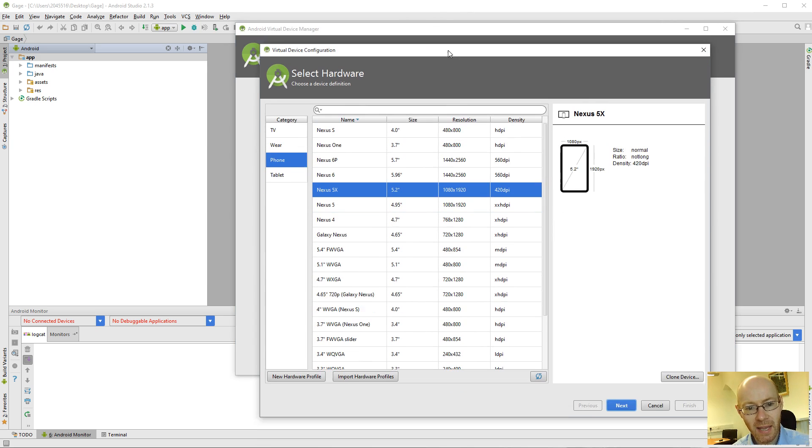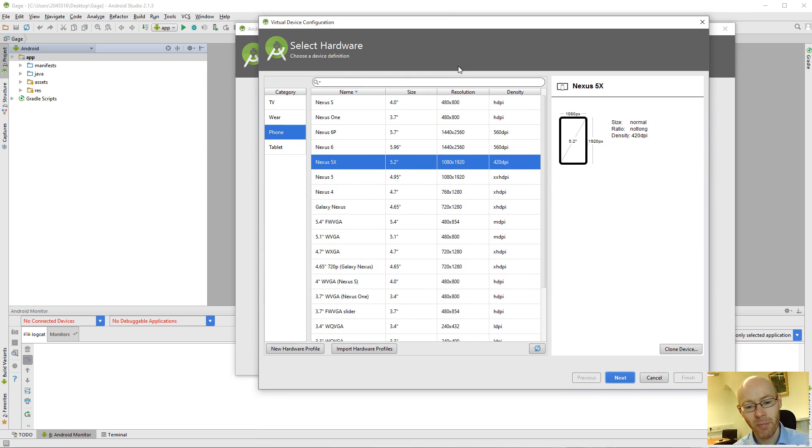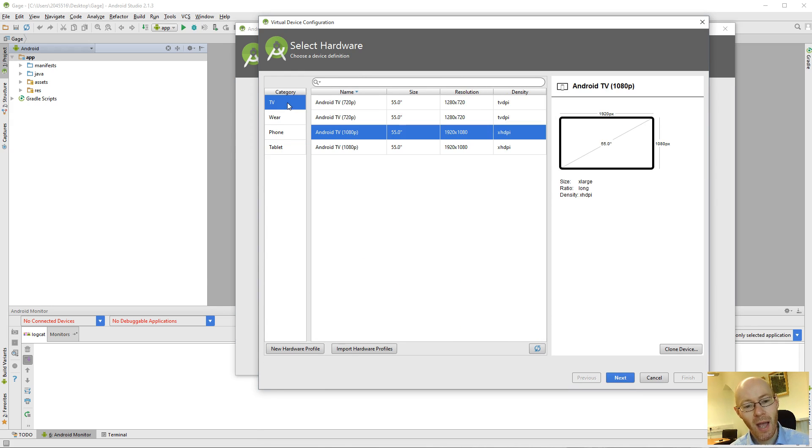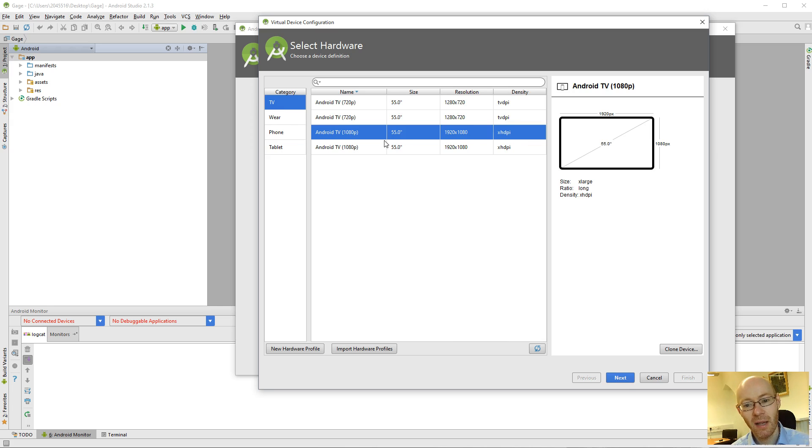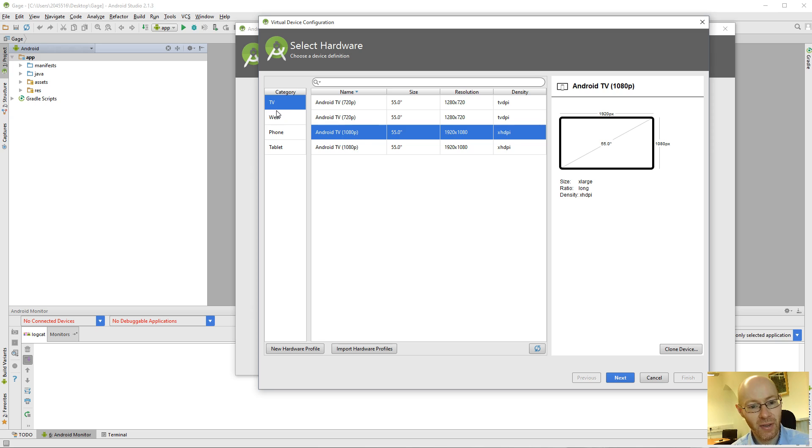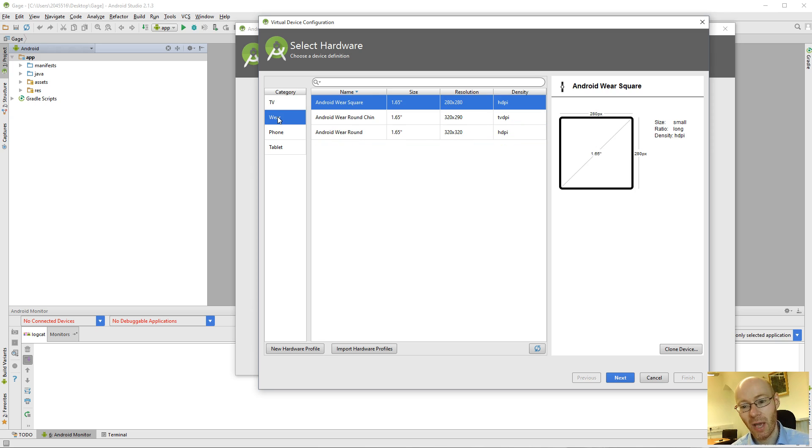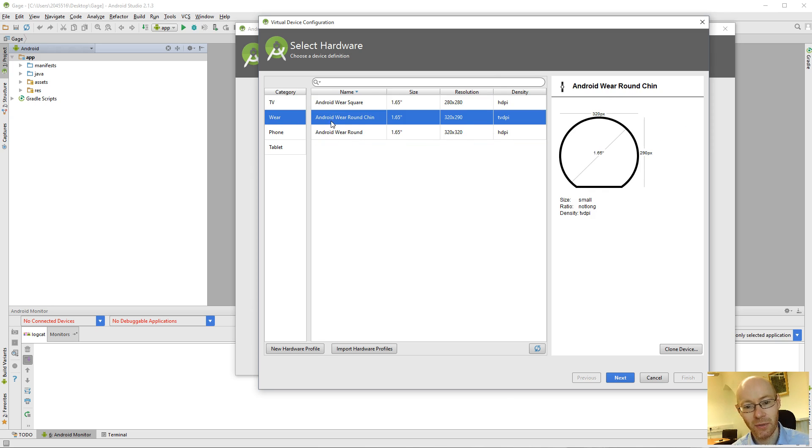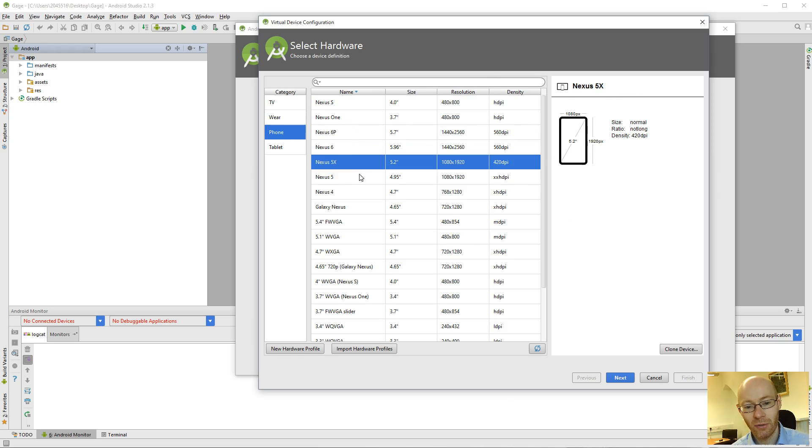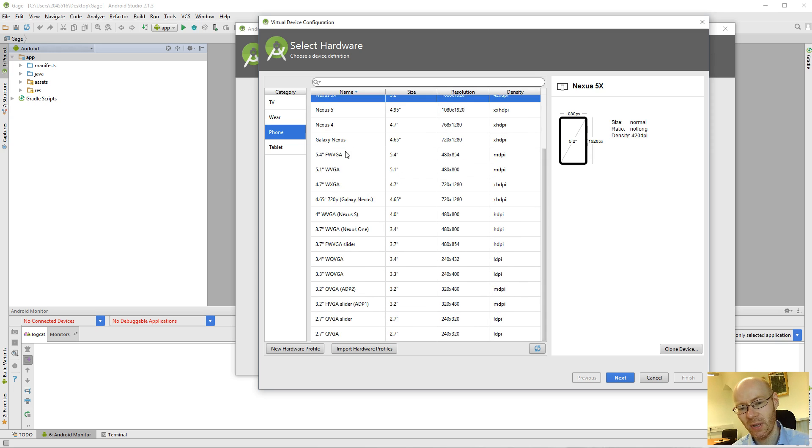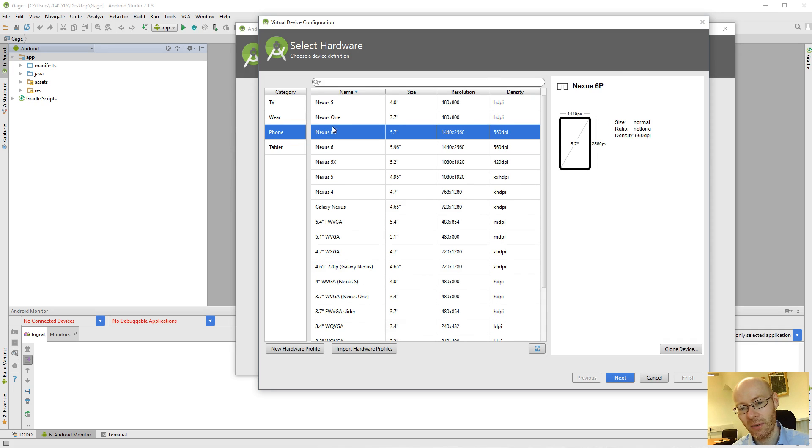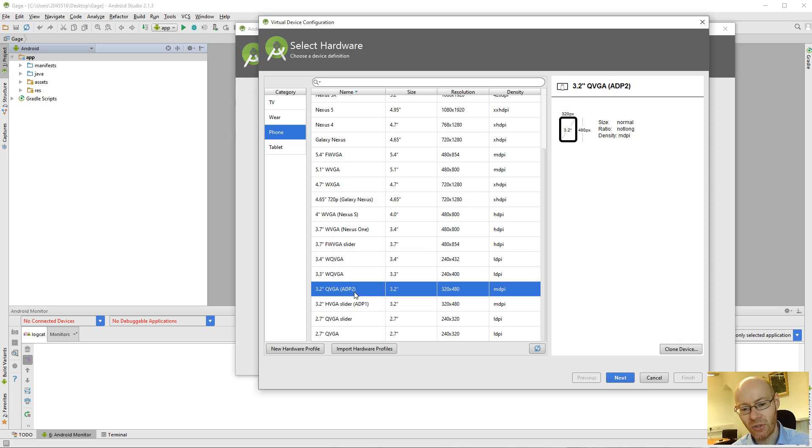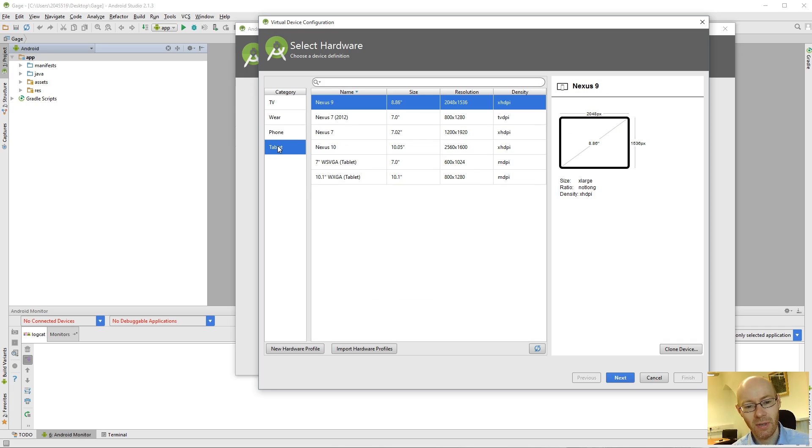And we then get a dialog that pops up that asks us what type of device we want to create. And this could be anything, for example, under the Android TV category. You could develop an app that runs in a TV. Android Wear, the different styles of screens you have for that. Phones. And for all of these here, they give you a list of Google Android phones, or some sort of generic ones, and likewise for tablets.